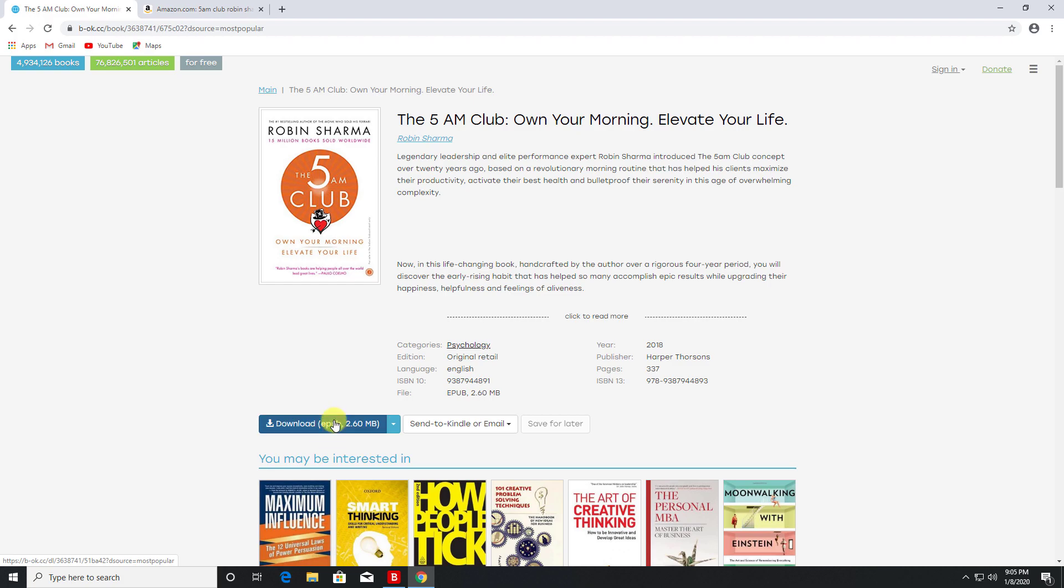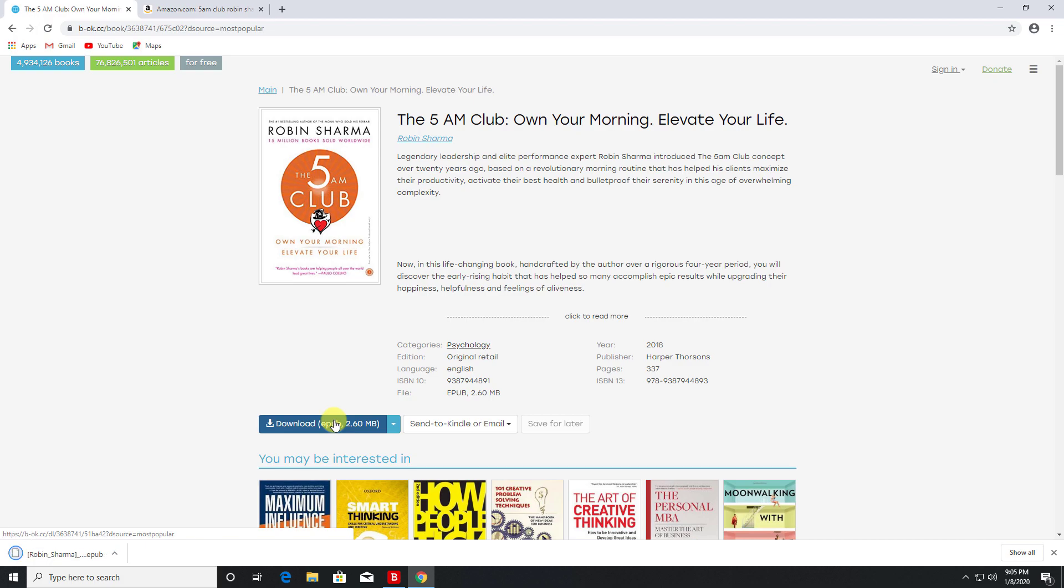And the amazing thing here is guys, I can now just click on this button here and download the book in EPUB format, which is the open standard for ebooks. Click on that. So no login, no registration, no fake download buttons - literally just one click. I now have this full book on my computer and I can just use a free EPUB reader to access it.